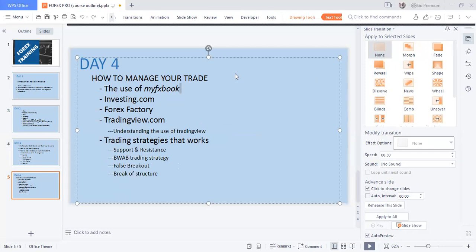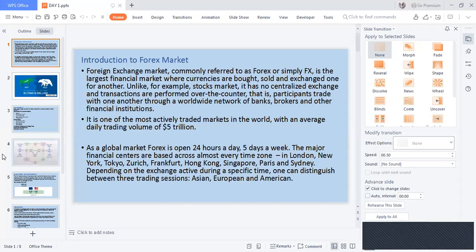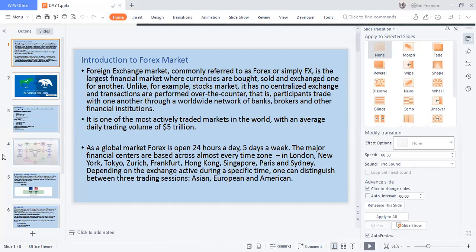So what are we doing for day one today? Let's go straight into introduction to forex. What's forex? Forex simply means foreign exchange — it is the largest financial market where currencies are bought, sold, and exchanged for one another. It's an online stock market with no centralized exchange, and transactions are performed over the counter.